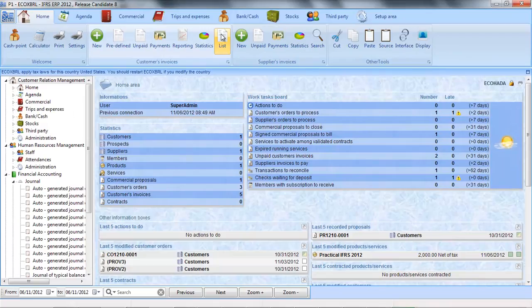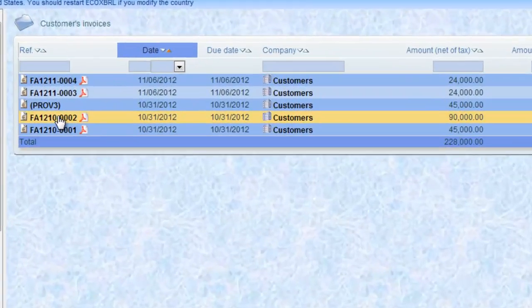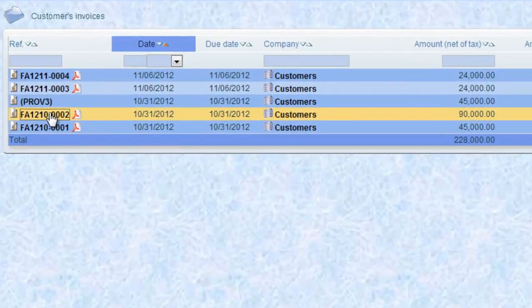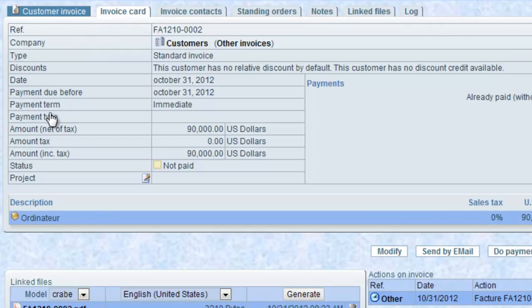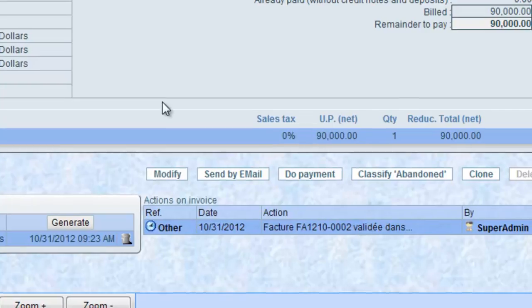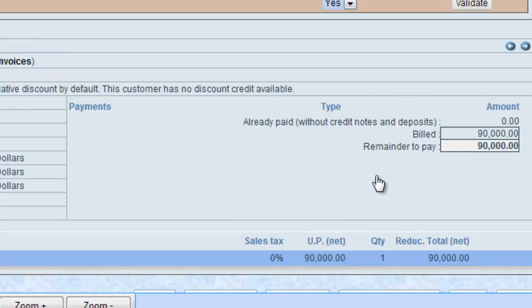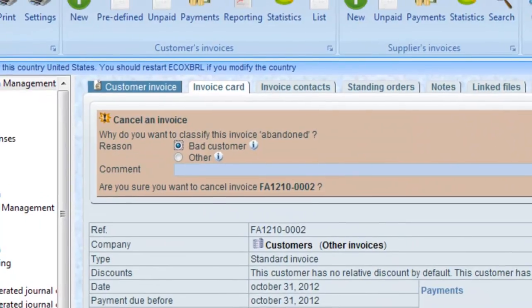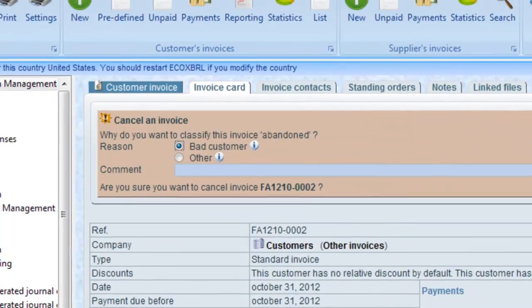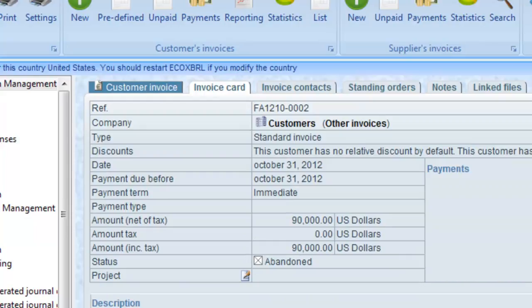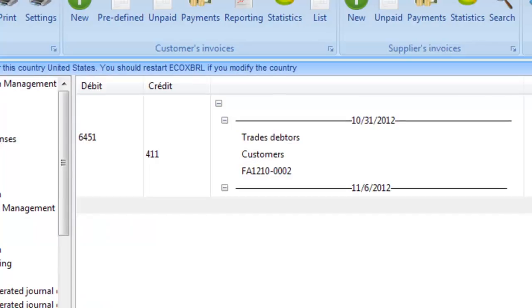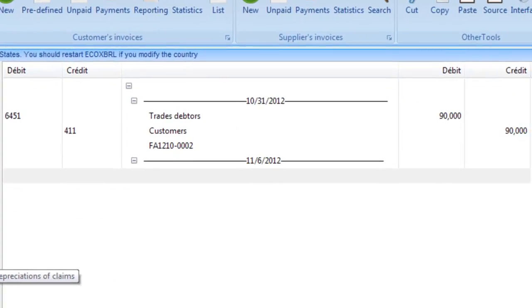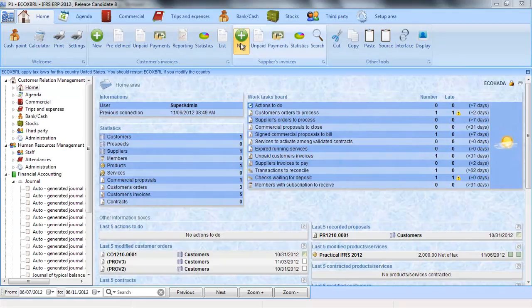How is bad debt treated? When a customer's invoice becomes irrecoverable, search for the invoice and click on Classify Abandoned. Specify the reason of the abandonment and validate. The Practical IFRS generates an entry in the journal of payable loss. The account 6451 is debited by the credit of the customer account of the amount remaining to pay.